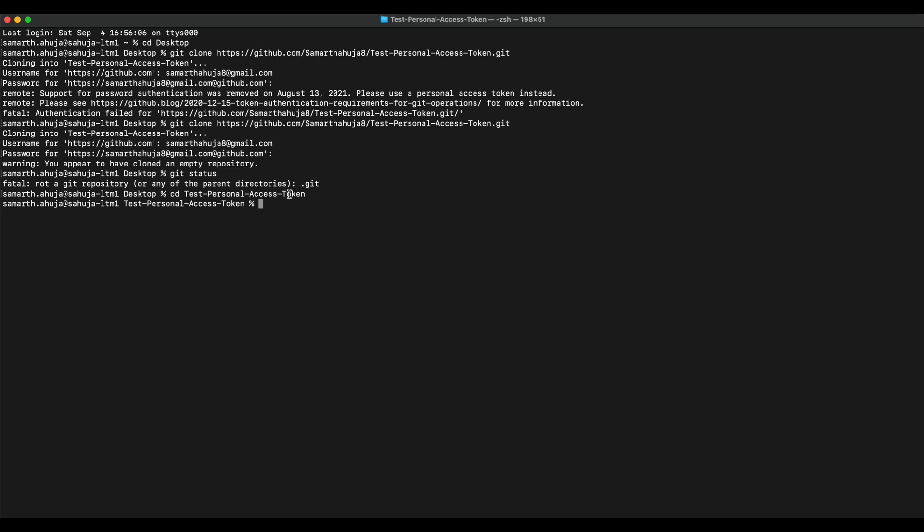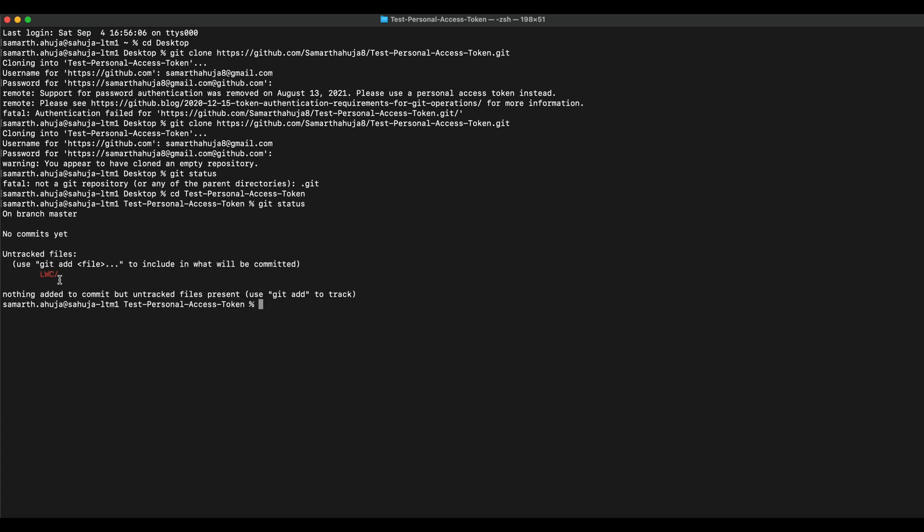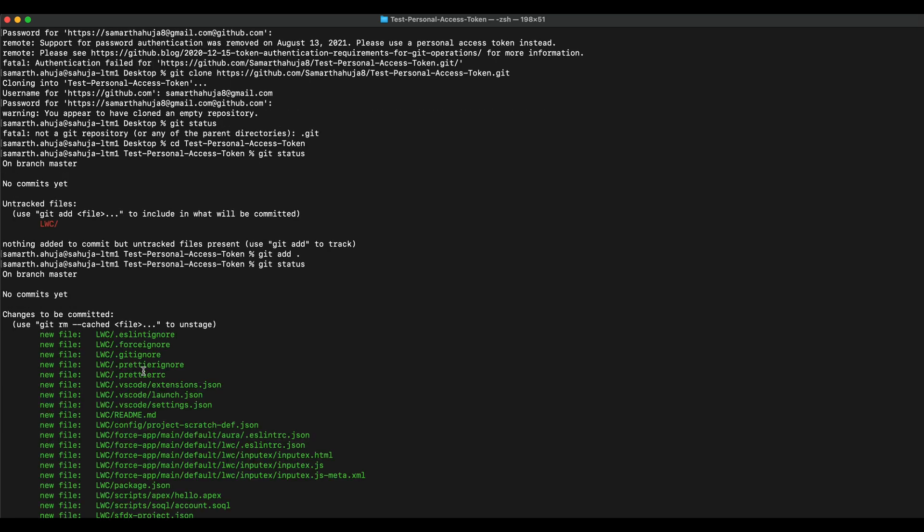Yeah, so now type git status. You'll see this lwc folder is showing red. Now add our files to the staging area by adding the git add dot command. Now if you do git status, you will see everything is on green which means now it's being tracked.